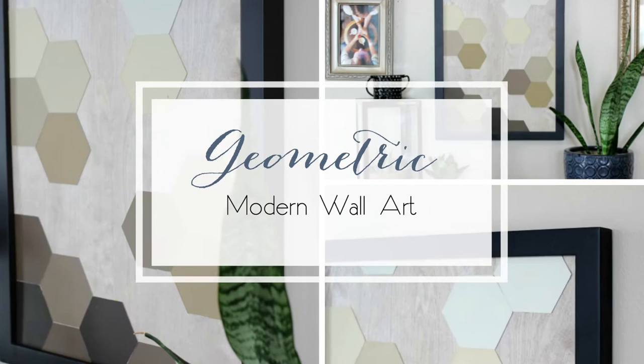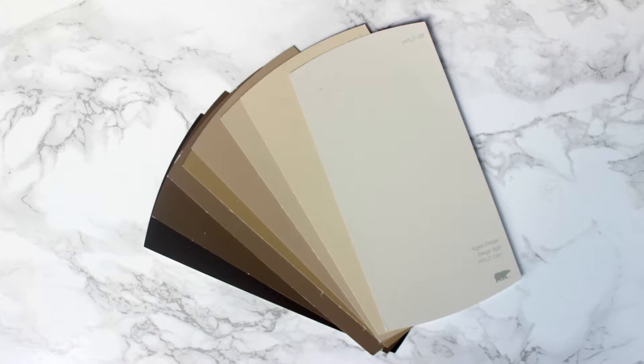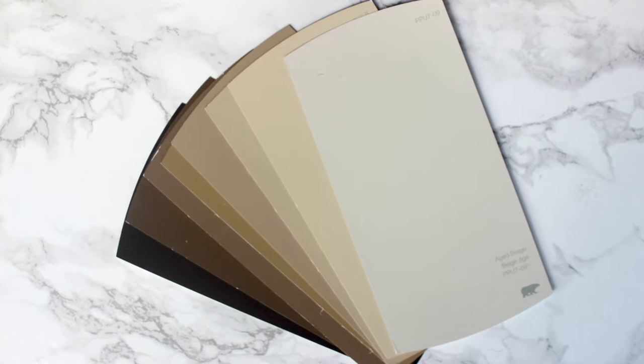Hey everyone, this is Lindy from Love Create Celebrate and today I'll be sharing this geometric wall art. This project is super simple. I started by getting some paint chips from my local hardware store then I grabbed my platinum six machine.